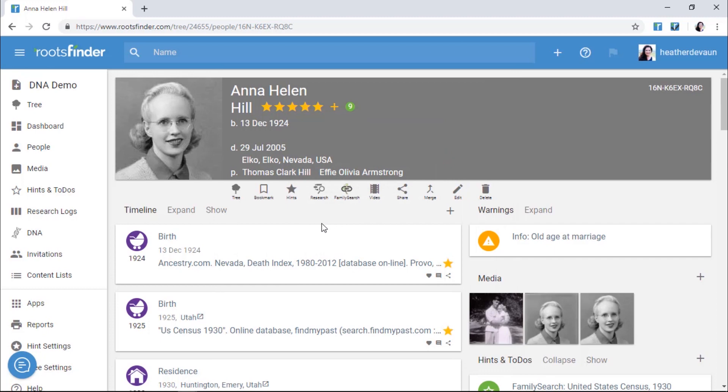In addition to documents, you may want to add photos of people and places. You can always add photos to someone's page by clicking the plus icon in the media section.